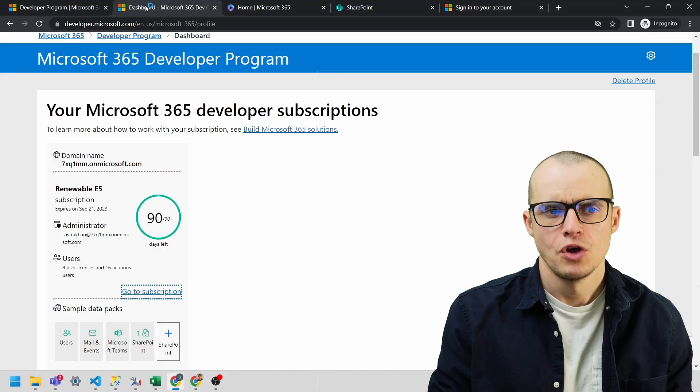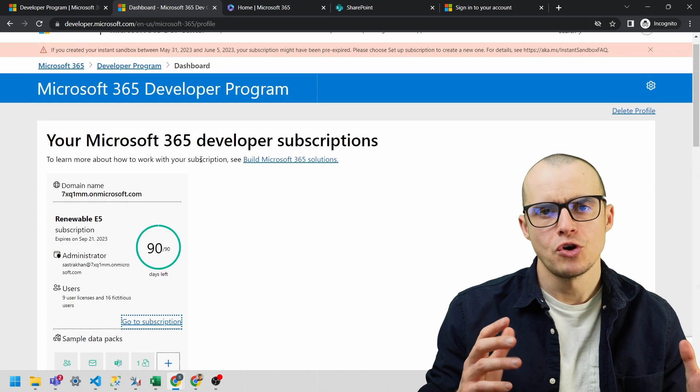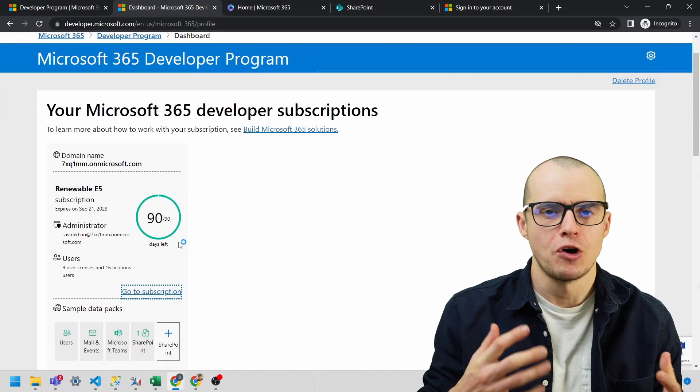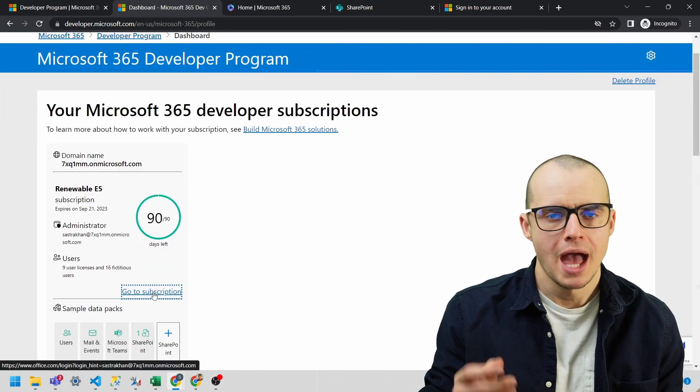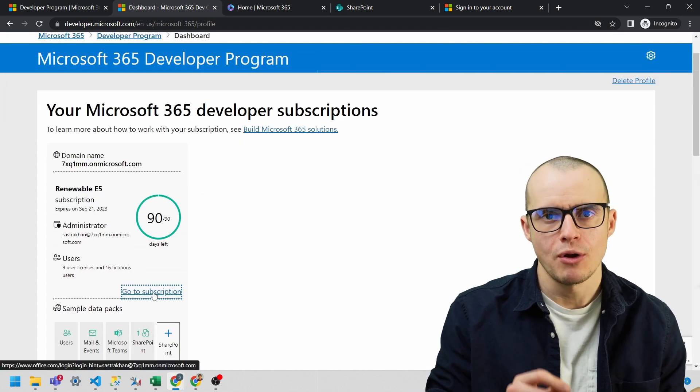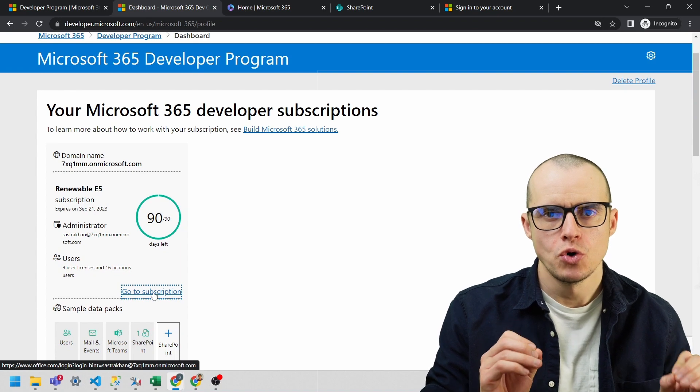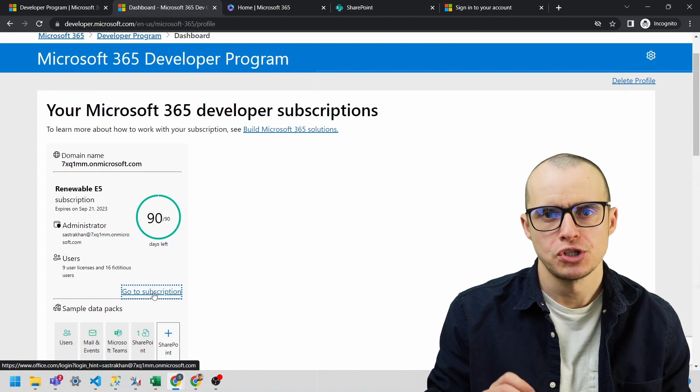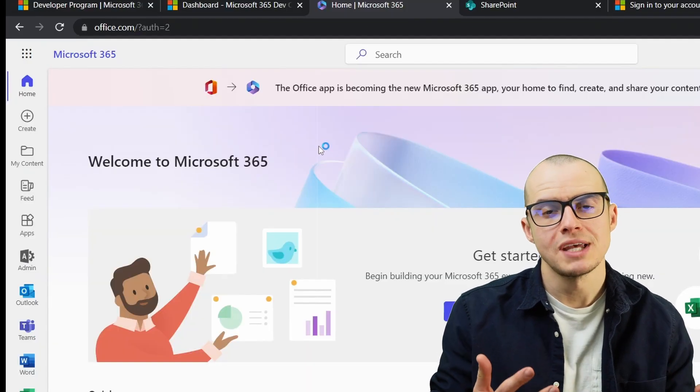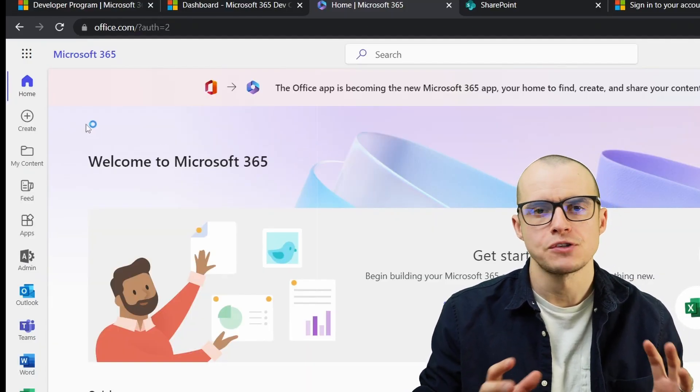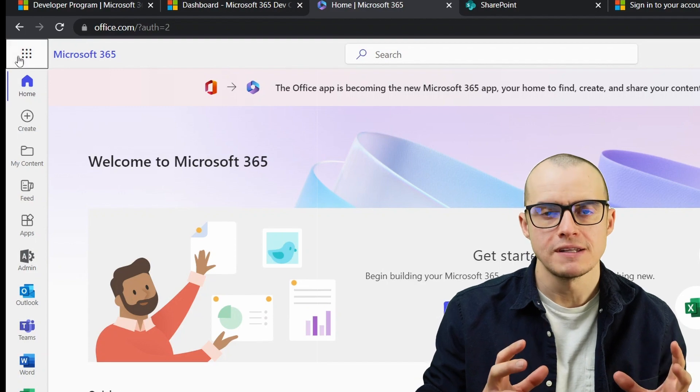When you're all done, you'll end up in your Microsoft 365 developer portal. You can scroll down and click on Go to Subscription. This will take you to a brand new Office 365 instance.